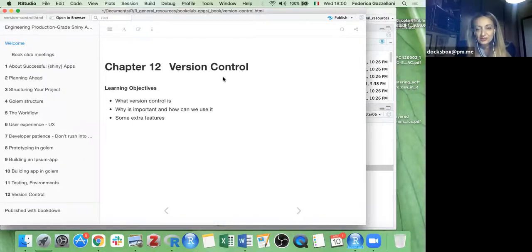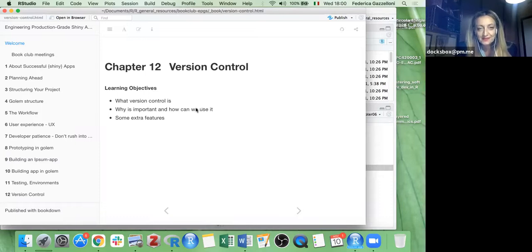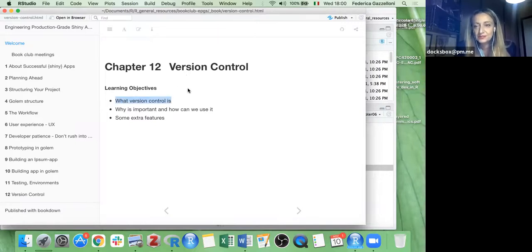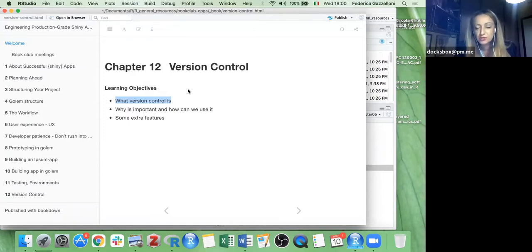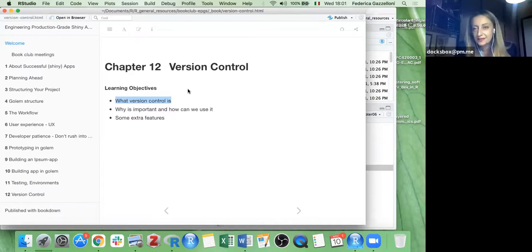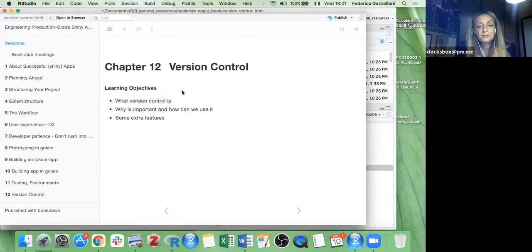This is the version control chapter, which is something we really need to go a bit more in depth on. It's very important to have some controls on projects, especially if we work on a team, but even if we work on our own projects, because sometimes things can happen — we lose some information or don't recall where it is or what changes we made.